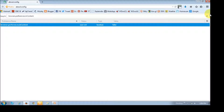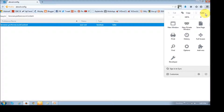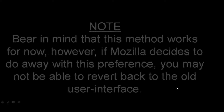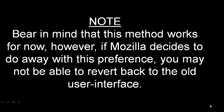And now if you try to access the options menu or the preferences through Options, you see you have the old dialog box. Now bear in mind that this works for now, but in case Mozilla decides to do away with this preference, you may not be able to revert back to the old interface using this method.